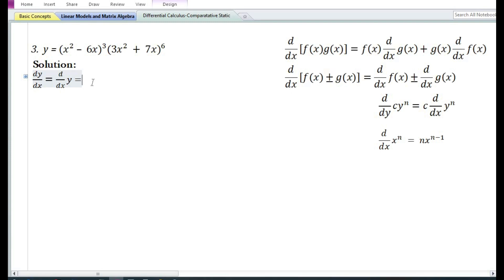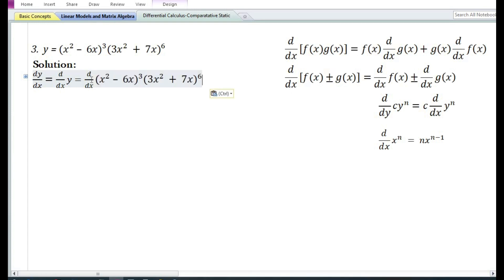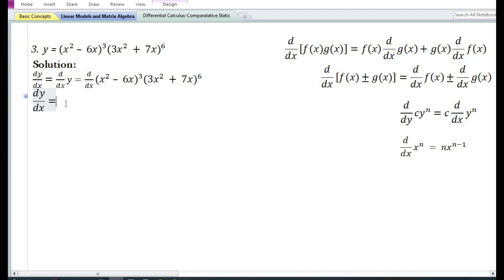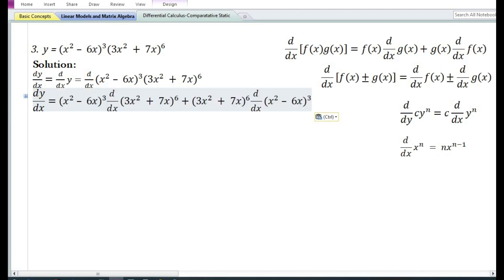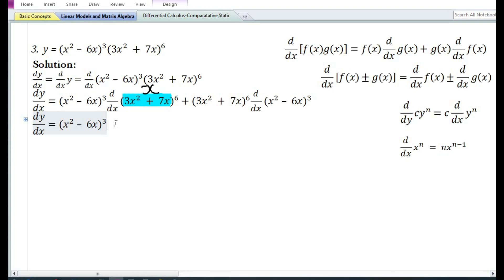Let us now look at the third problem. Y is a product of two functions. The first function is x squared minus 6x to the power 3, and the second function is 3x squared plus 7x to the power 6. In the solution we write down dy by dx equal to d/dx of the product of these two functions. Using the product rule, the derivative of the product of two functions equals the first function times the derivative of the second function plus the second function times the derivative of the first function. Since we cannot directly find the derivative of 3x squared plus 7x raised to the power 6, we assume u equals 3x squared plus 7x.